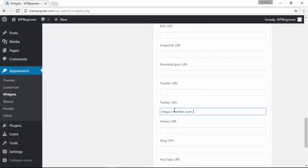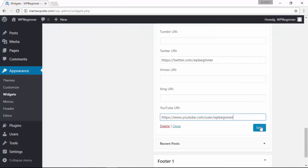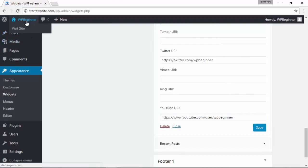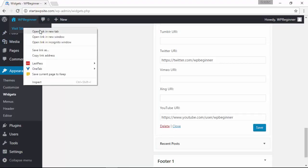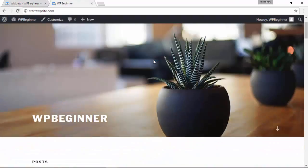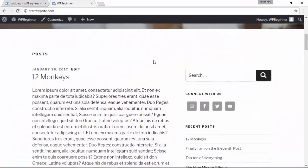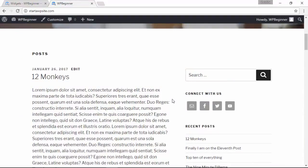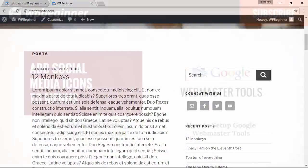Once you have all of them filled out, click save. Now I'm going to go up here, right click on this to open up a new tab. Scrolling down, you see these social media icons in the WordPress sidebar area.